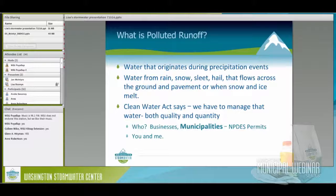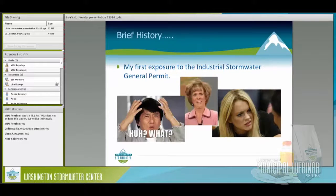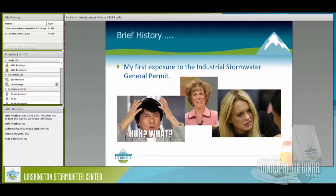It's taken me a while to understand stormwater — years of dealing with it. When I first started, I was a hazardous waste inspector for the Department of Ecology, doing compliance and enforcement at businesses that generated hazardous waste.